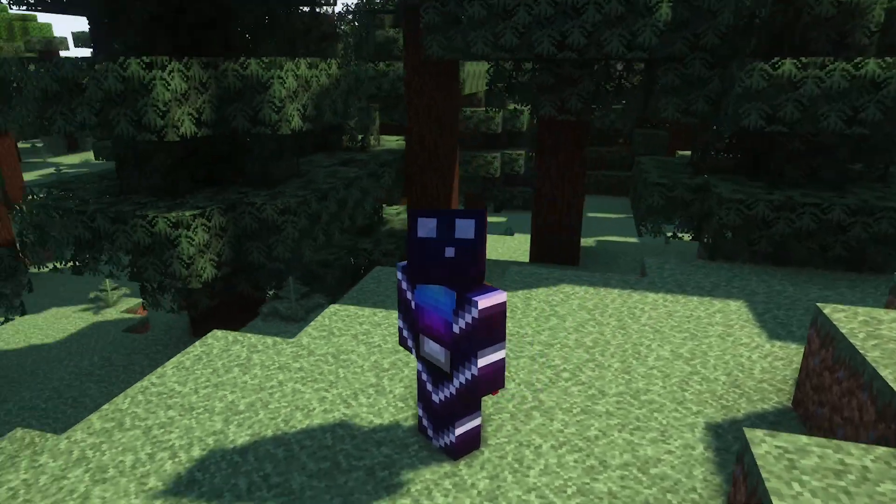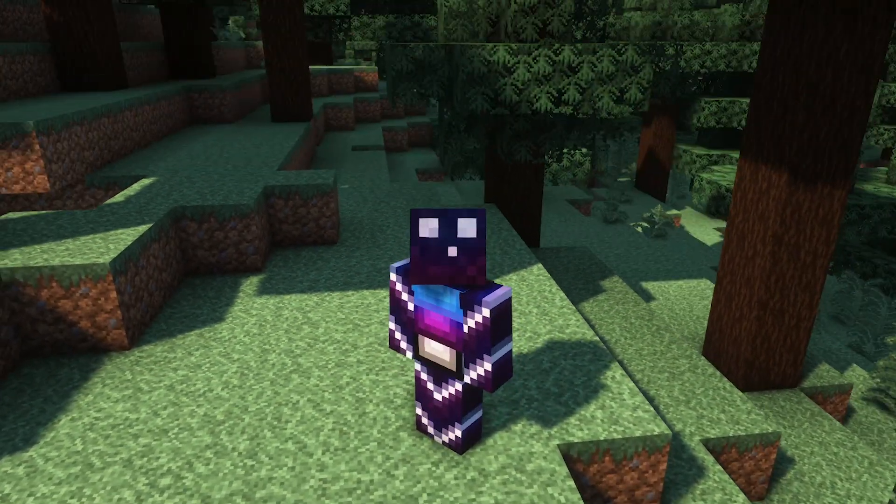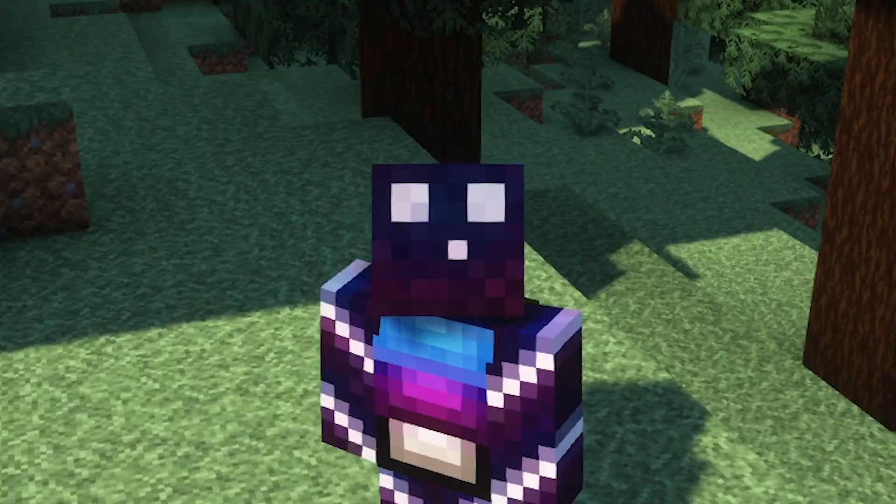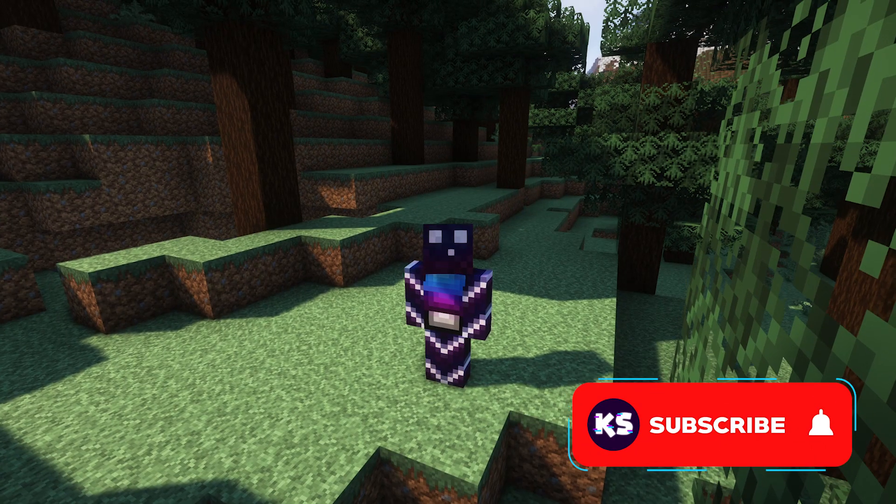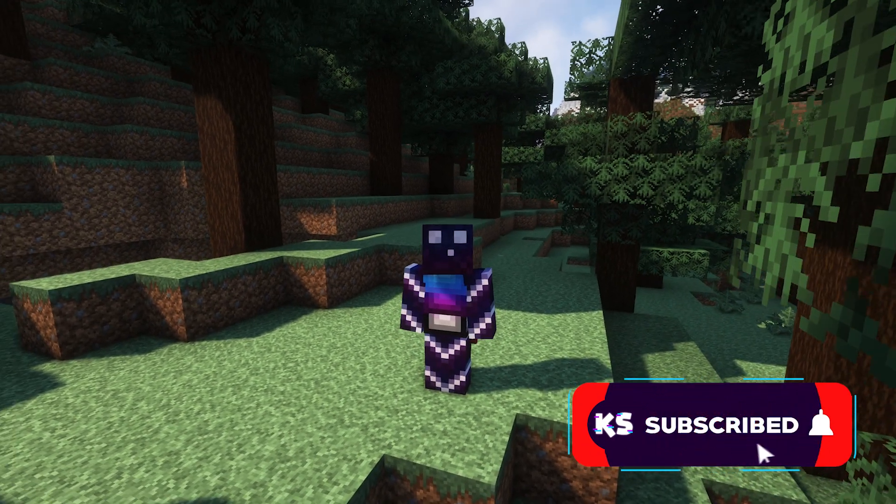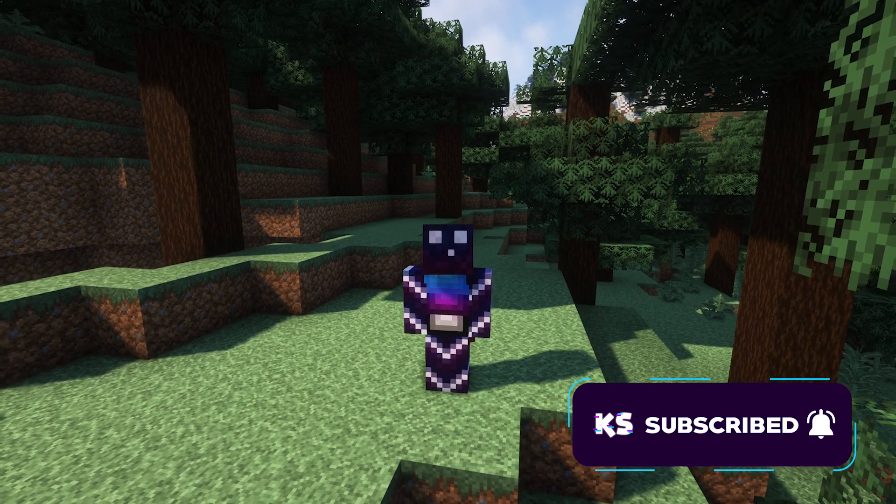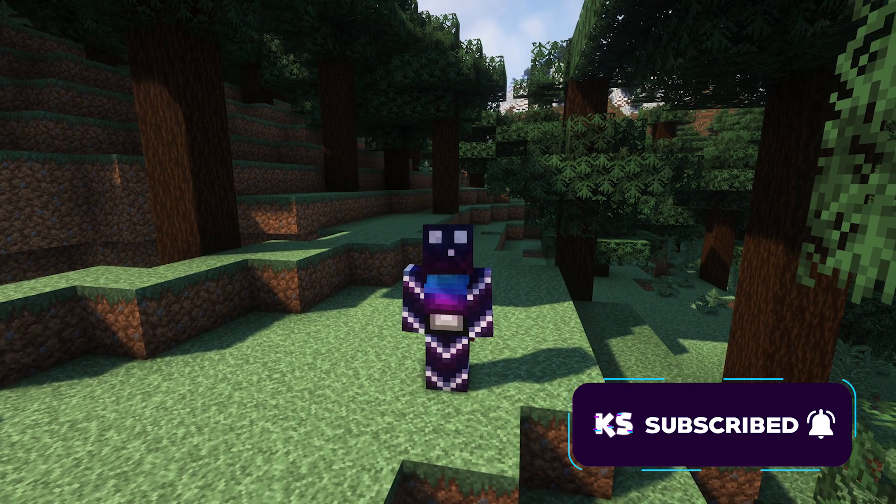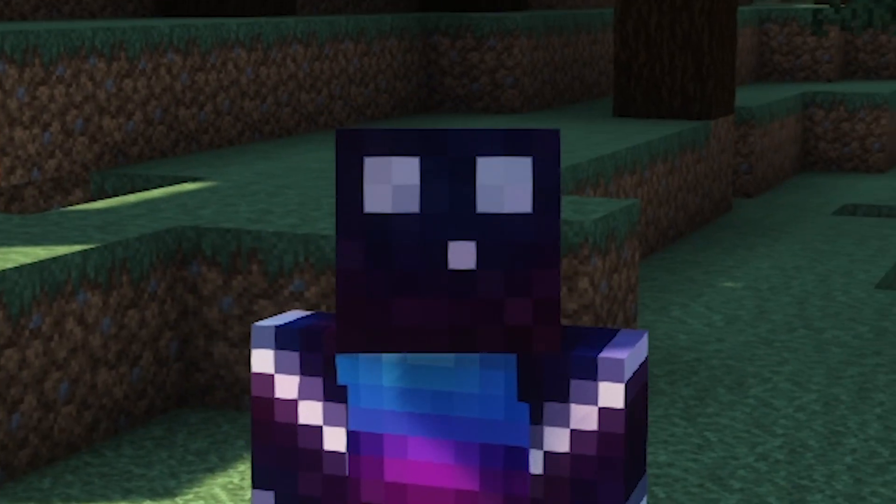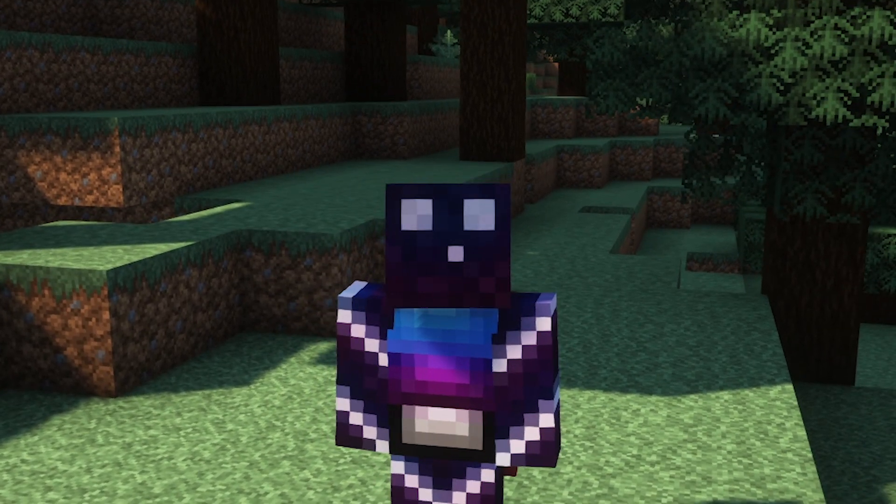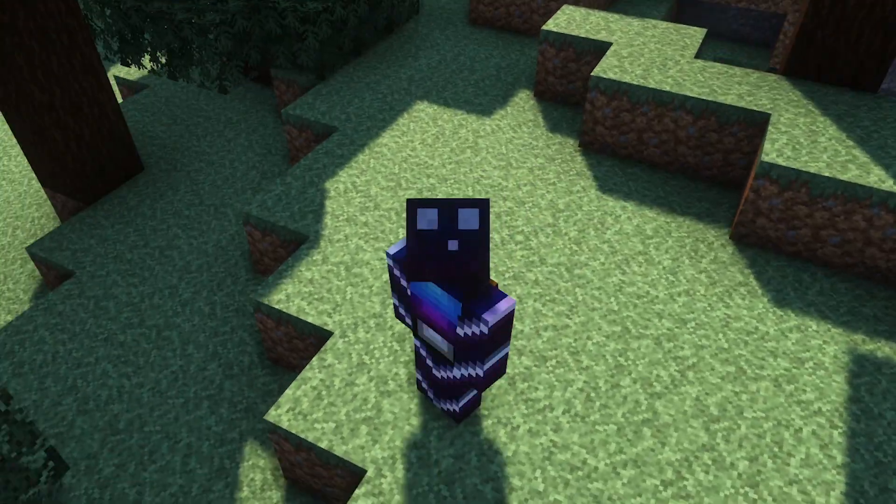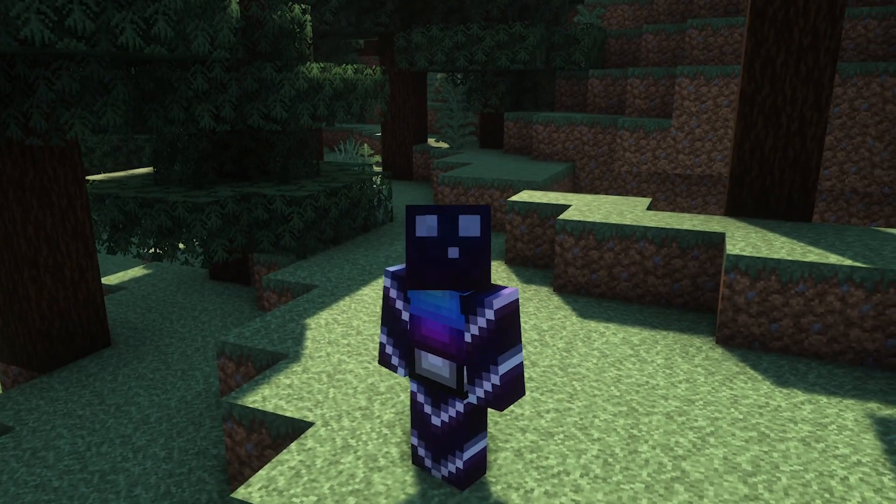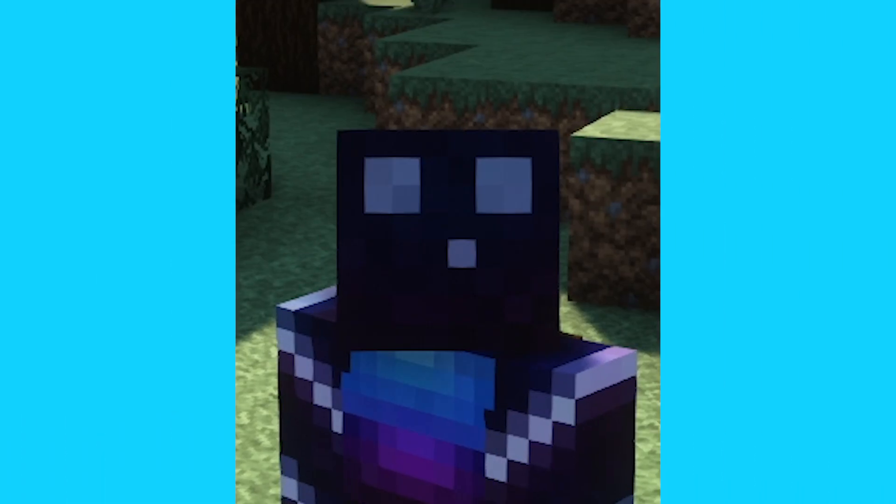Before we start, it would really mean a ton if you could leave a like on this video and check if you're subscribed to the channel. We're almost at 13k subscribers, which is just insane. Thank you guys so extremely much for all the support. And then without any further ado, let's dive right into this.